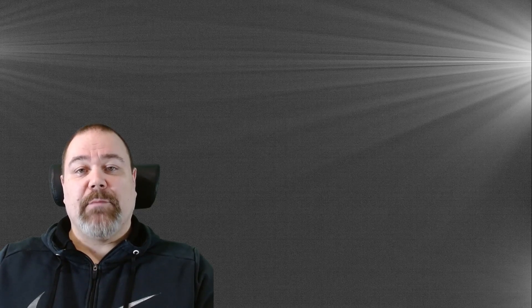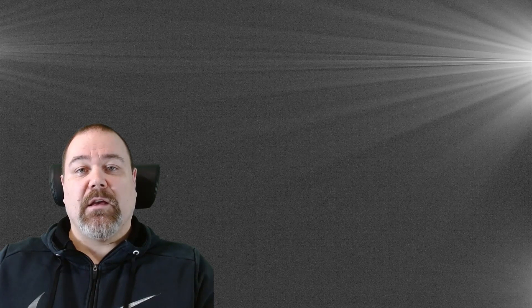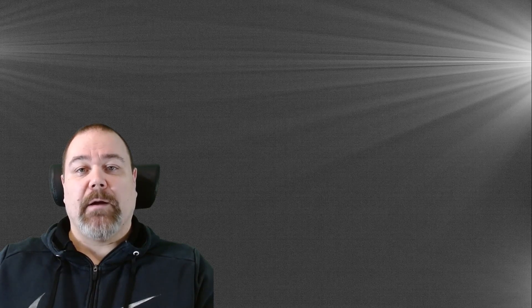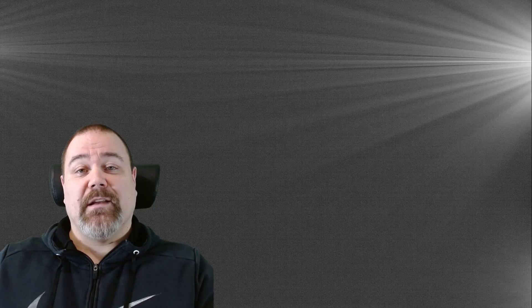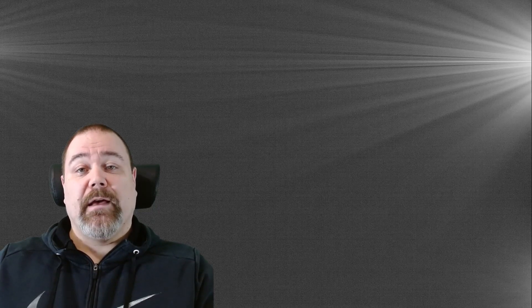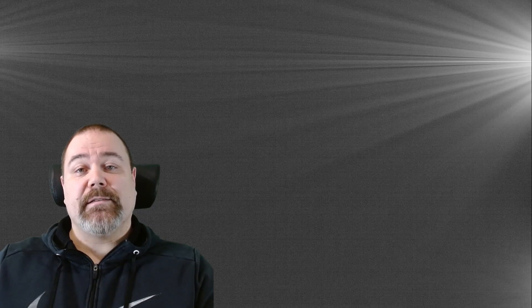I keep a library of darks and dark flats so I can reuse them, which is made possible because I'm using a cooled astro camera. I try to update this library at least once a year and try to make best use of occasions where the skies are covered with clouds.